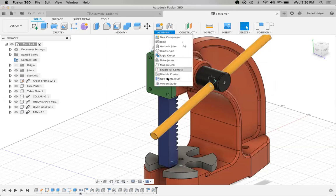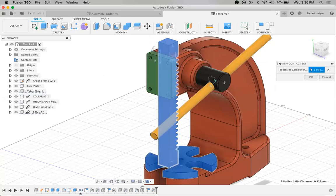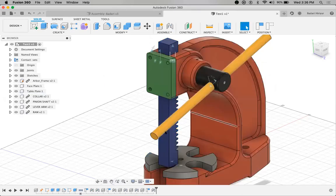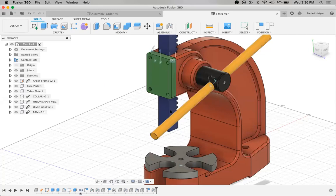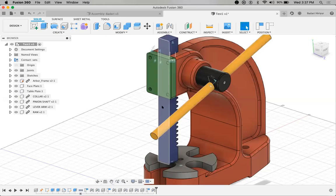Now I'm going to select a new contact set between this RAM and this table plate. If I try to move, you can notice this will exactly stop above the table plate. Even if I try to slide further down, software will not move this RAM below the table plate. That is what contact set does. This is very, very helpful when you are trying to analyze your mechanism — at what angle, what distance it is going to stop the component. This is very useful when it comes to safety as well. I can now just slide this up and down.